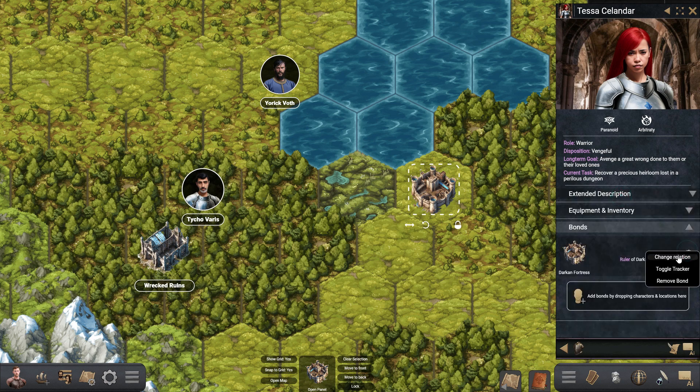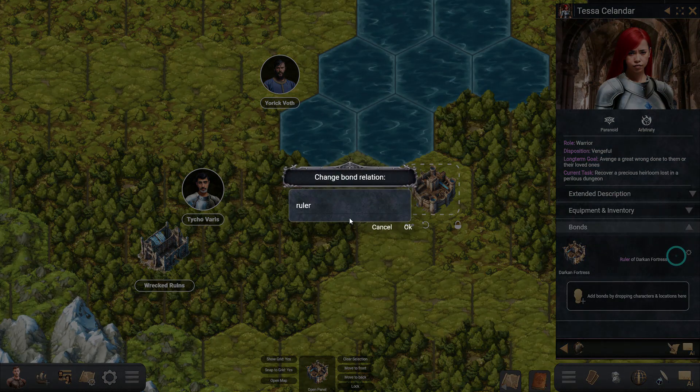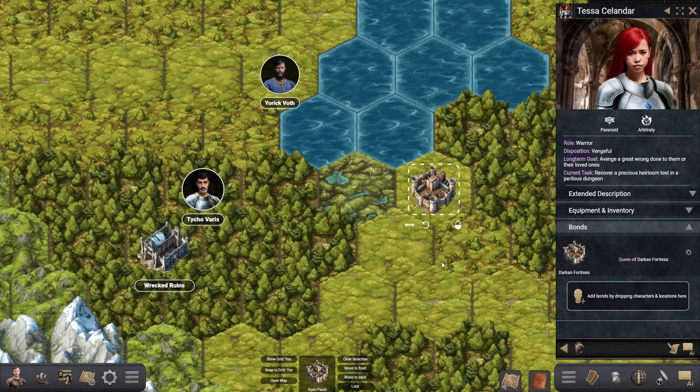You can also create and edit bonds that this character has with locations and other characters.